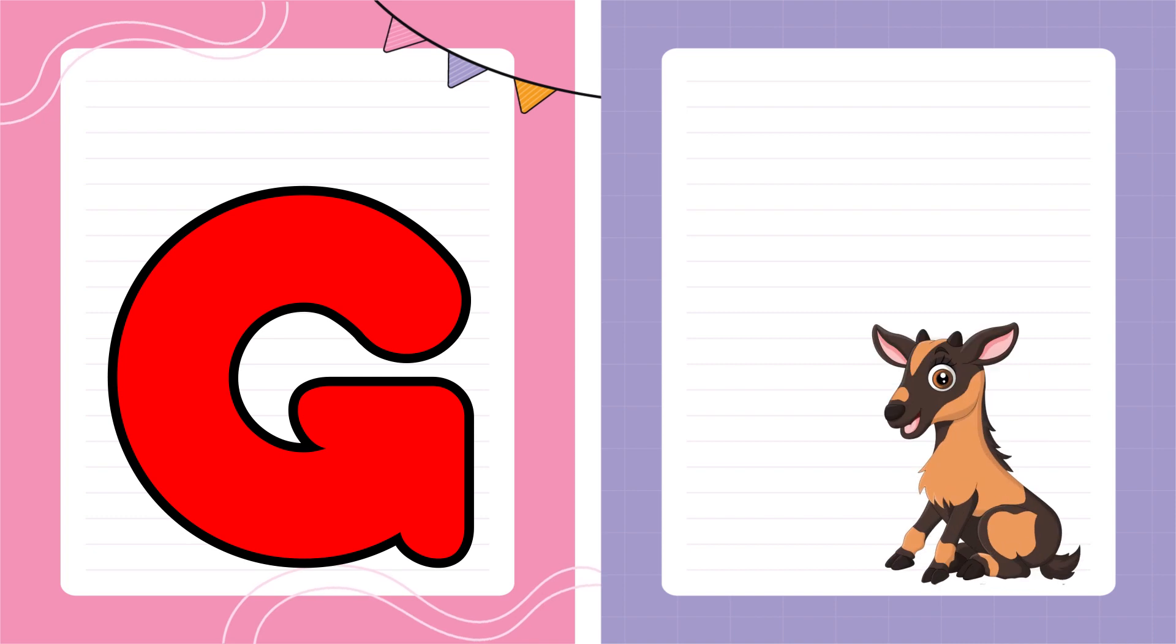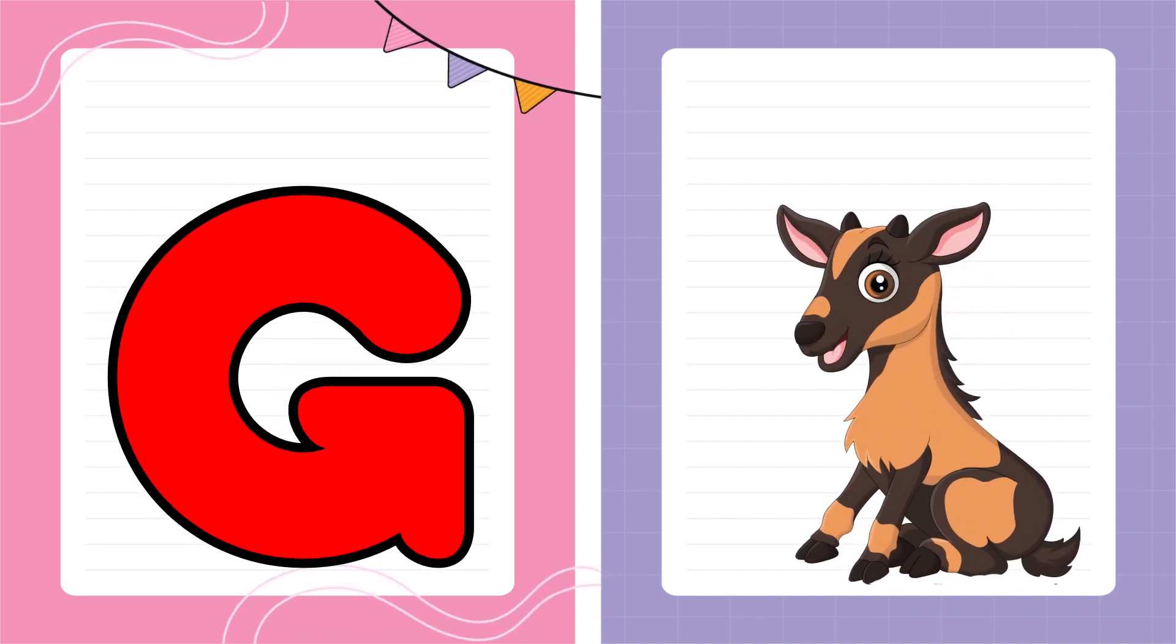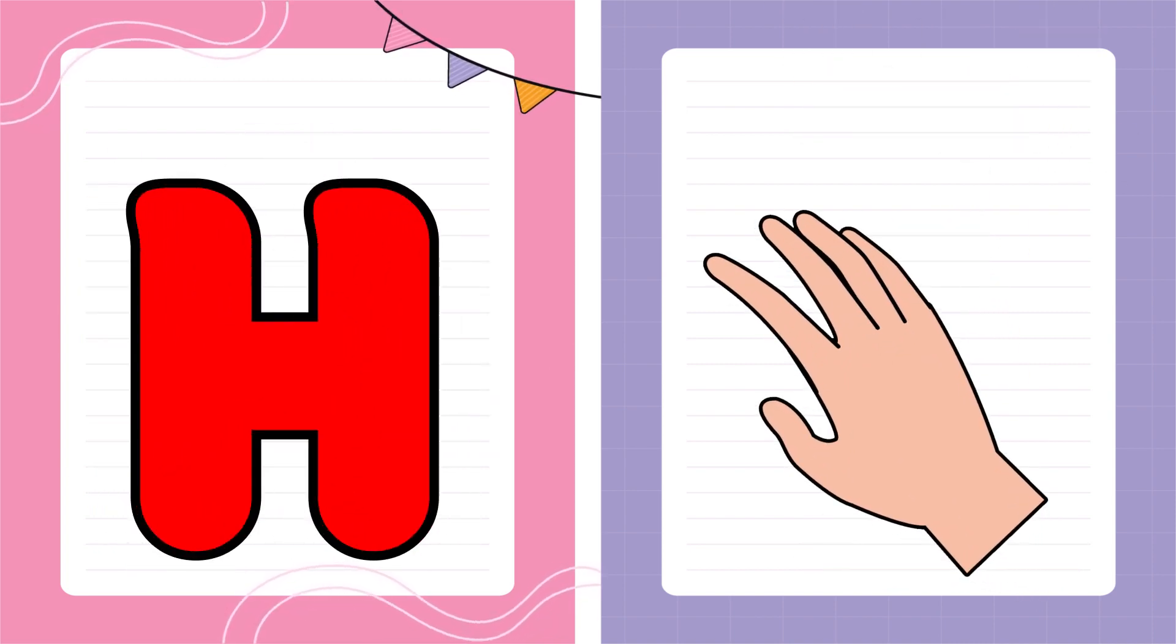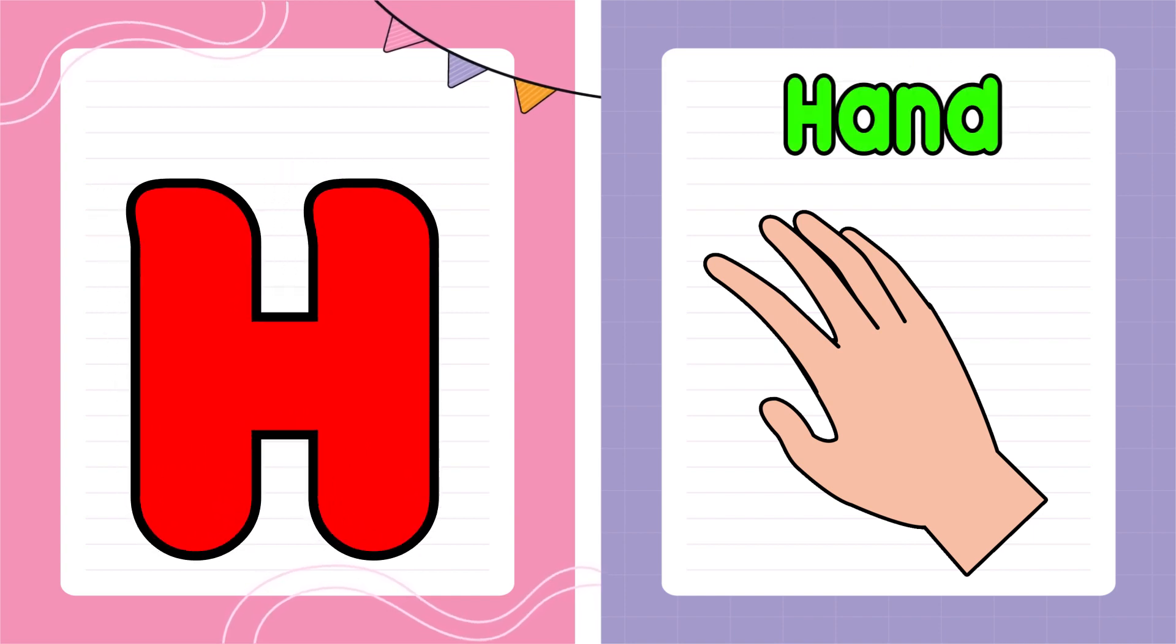G is for Goat, G-G-Goat. H is for Hand, H-H-Hand.